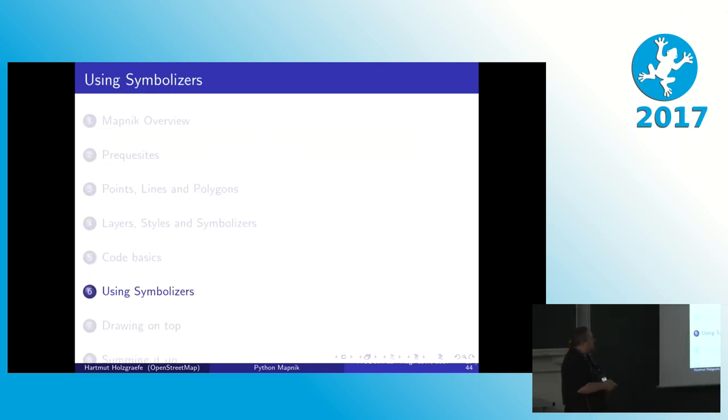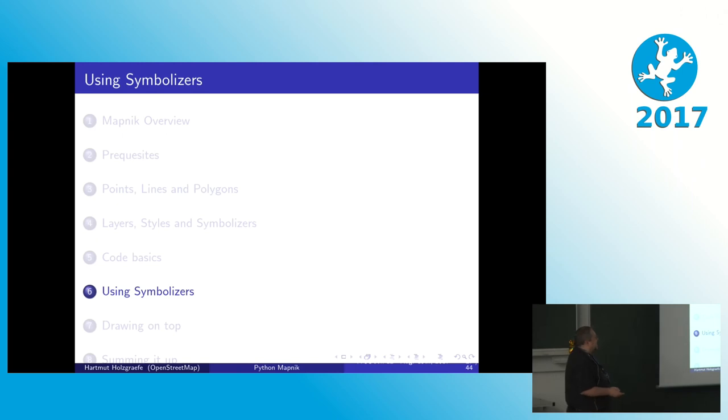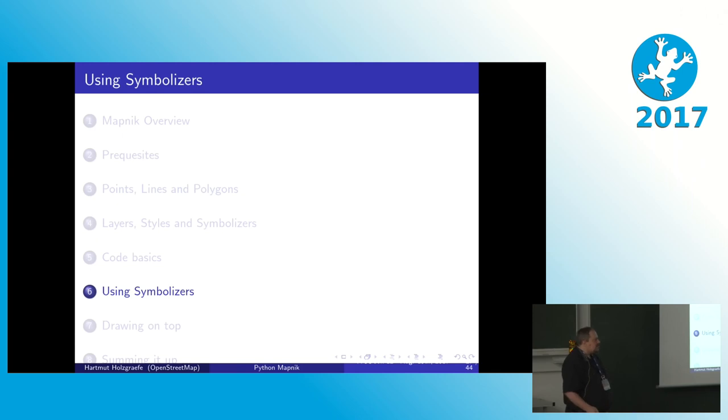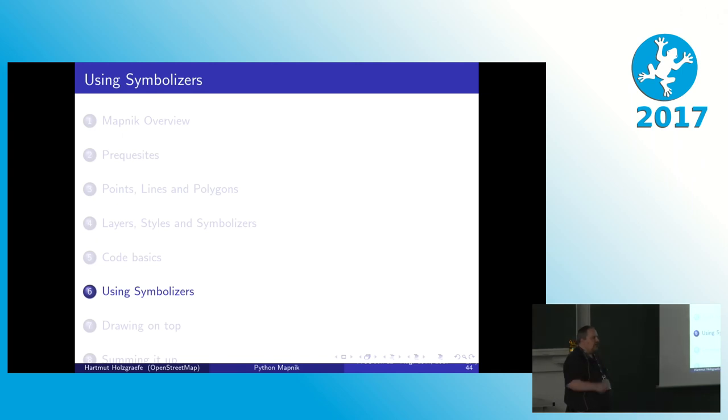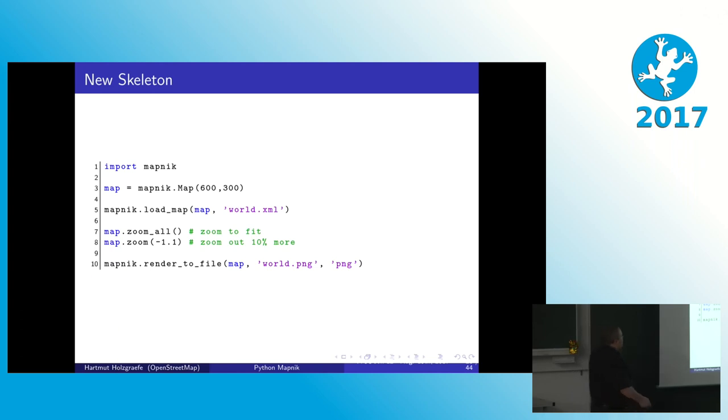So I have a few examples of symbolizers here. Unfortunately I was not able to finish, to copy all of them over because I had a network failure. I didn't finish my slides in time. Guilty. But you get the idea. And then the other styles are also described in the Mapnik documentation. And for most of the symbolizers there are code examples, both for XML and for Python. So we only do the very basic things here. The file name is still world.xml here, but the contents are different. I think you're going to see on the next slide.